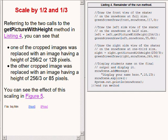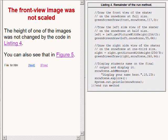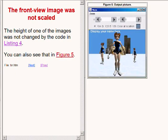It is important to note that the front view of the skater was not scaled and appears in the output image at a height of 256 pixels. The image now showing on the right of your screen shows the effect of scaling two of the images of the ice skater.